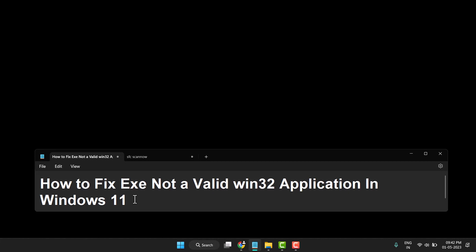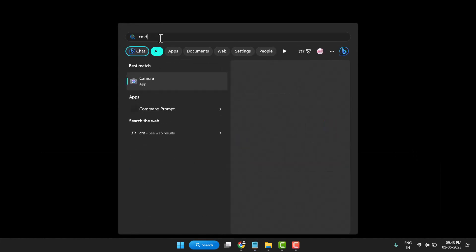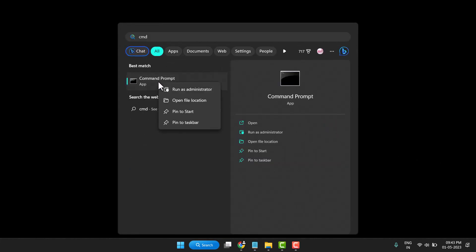Firstly, you need to search CMD. Now right click on Command Prompt, click on run as administrator.